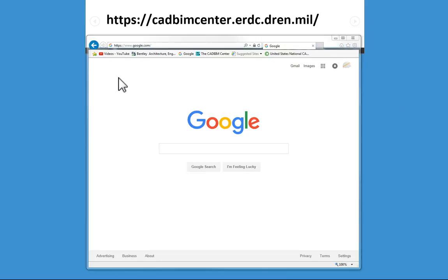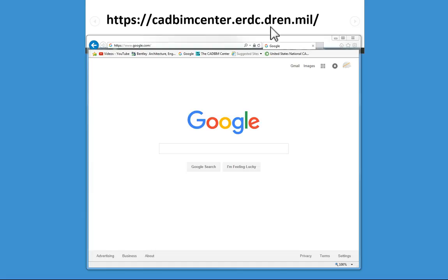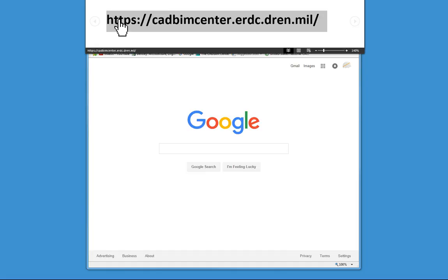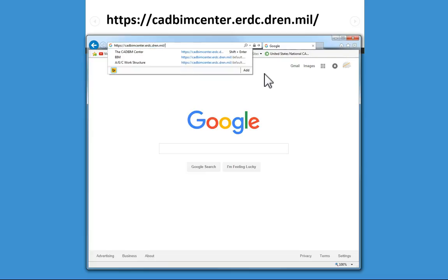I need to do some work with the AEC CAD standards and download the resources from the CAD BIM Center's website. The place to go is https://CADBIMCenter.erdc.dren.mil. This location has all of the resources for the current standards.